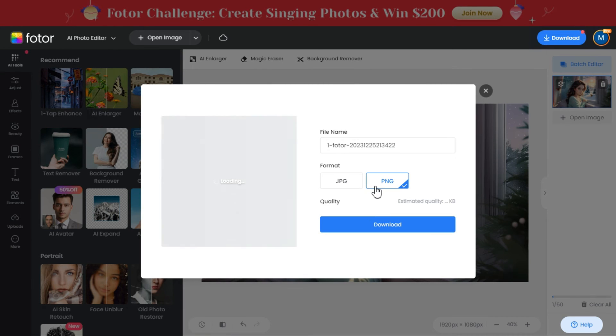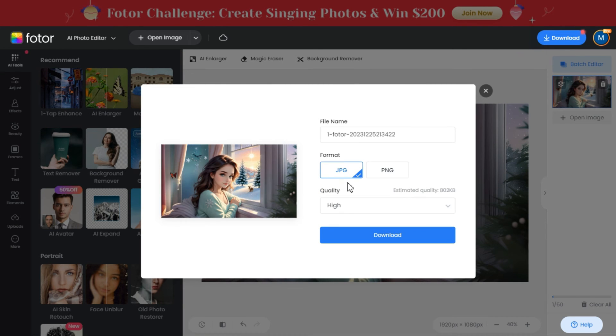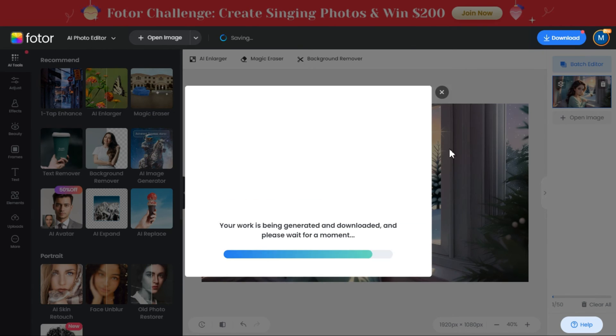Here we will select the format of the image, then select the file name, and click on the download button to download it.